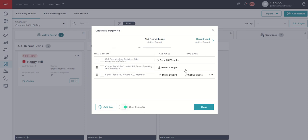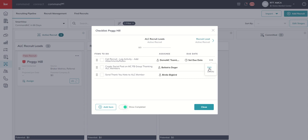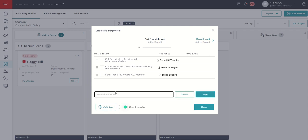So I can actually set due dates for these items as well. You can see that listed on the right-hand side. We can click on the three dots and edit the actual items. And finally, if there's a specific item that needs to be done on the checklist for Peggy, I can always come in and add in an item.